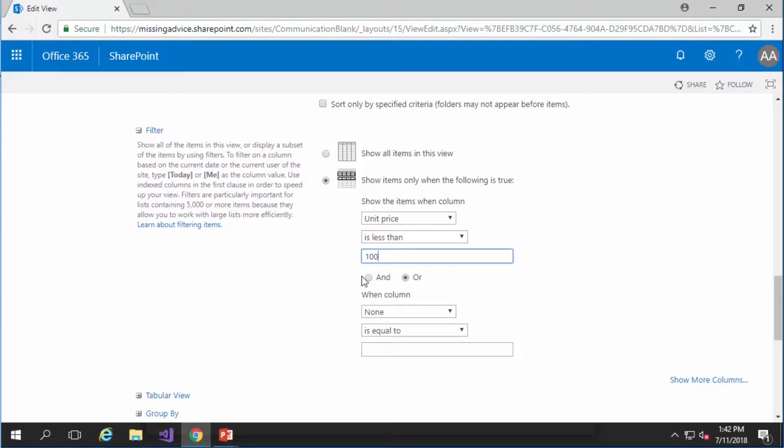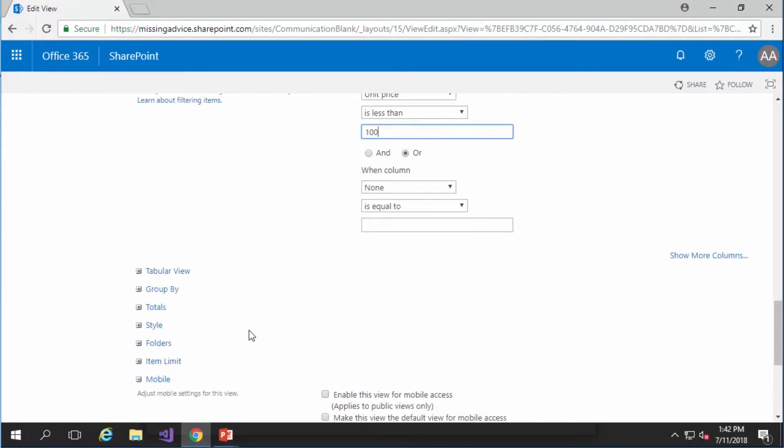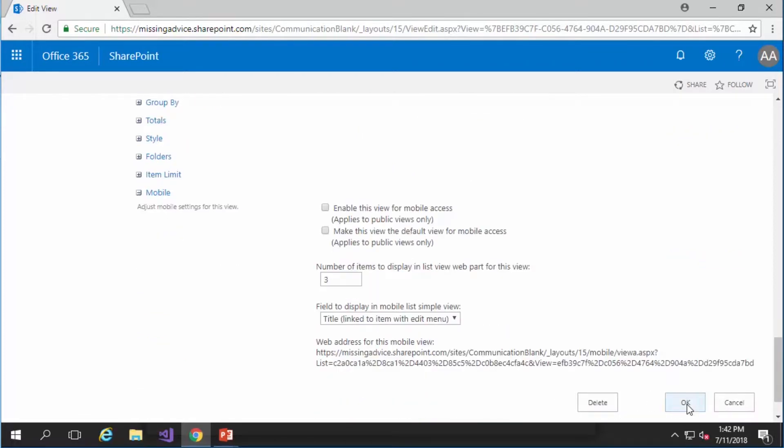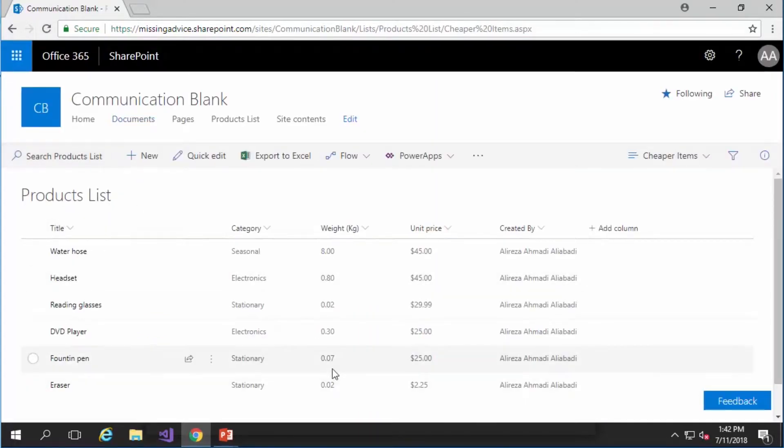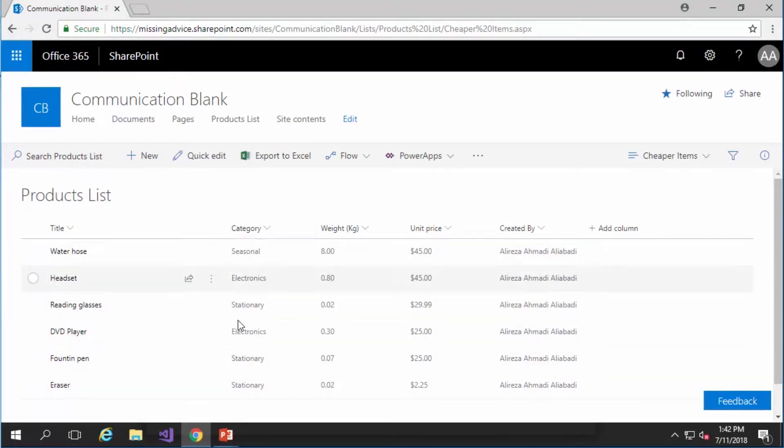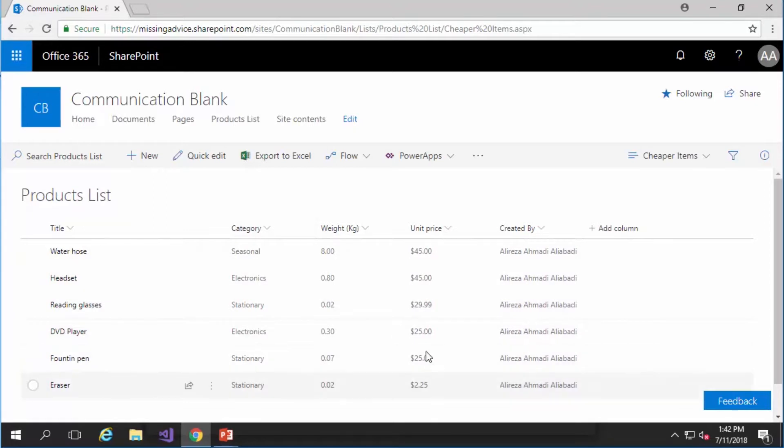Of course I can add more conditions but I just keep it at this level and I click on OK. There's the new list. As you can see sort has not changed. Categories are there but you don't see anything above $100.